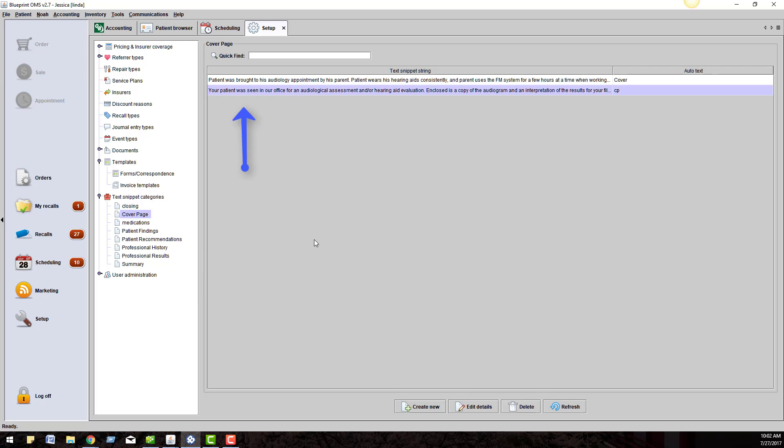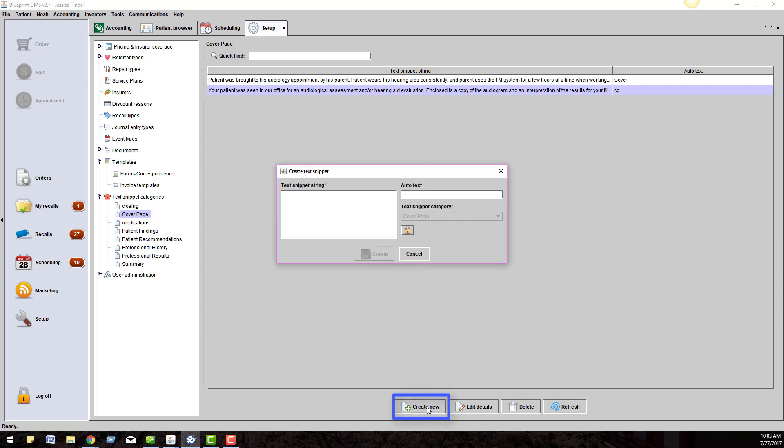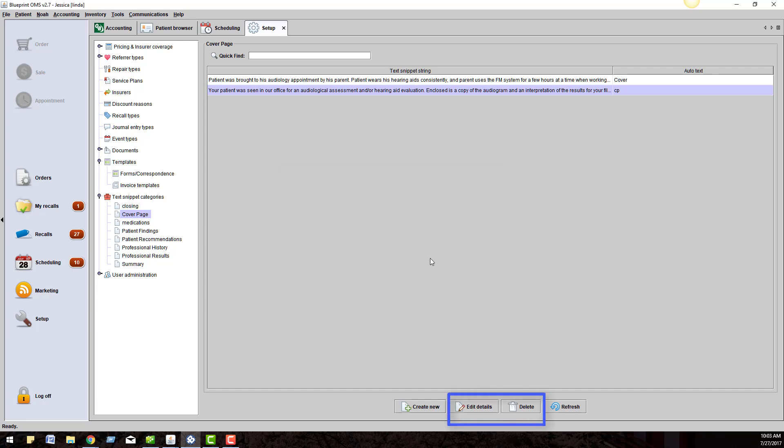To add a new text string, you can click the Create New button at the bottom of the screen. In the Text Snippet String box, you can type a paragraph or sentence that you want to use. The Auto Text field will help you add the snippets to reports and journals faster. The lock box will make the snippet personal or public depending on if you lock it or not. You can always edit the snippets or delete them.